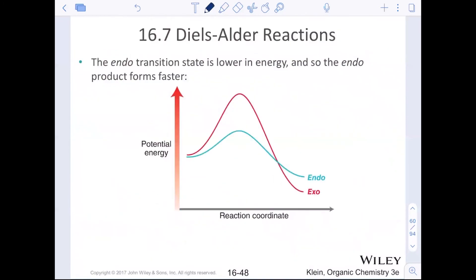The energy diagram shows this: exo might be a little lower in energy as a product because those groups aren't eclipsing other hydrogens, but the exo transition state is much higher in energy — so endo is kinetically favored.